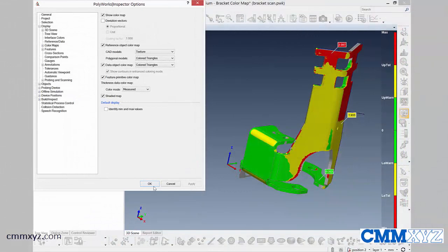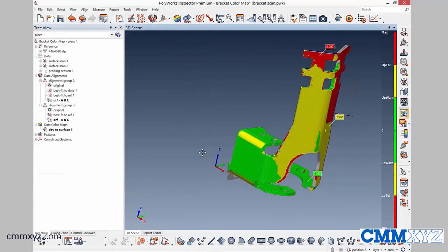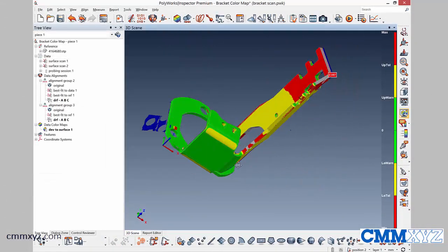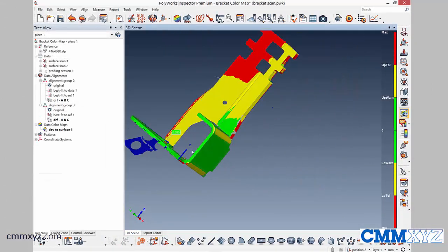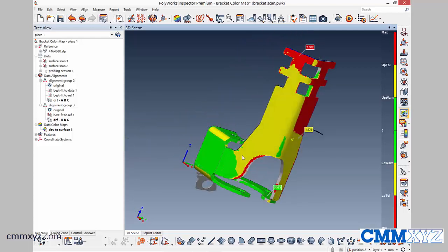There we go. Much better. So now we can go ahead and hide the scans, because you can see there's some extra scan data. We just don't need to see that.